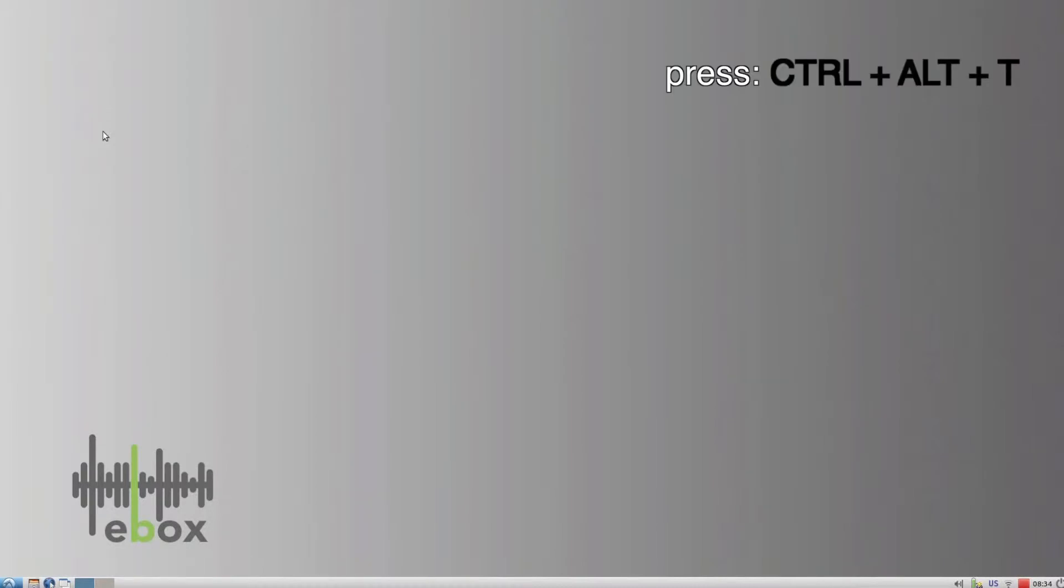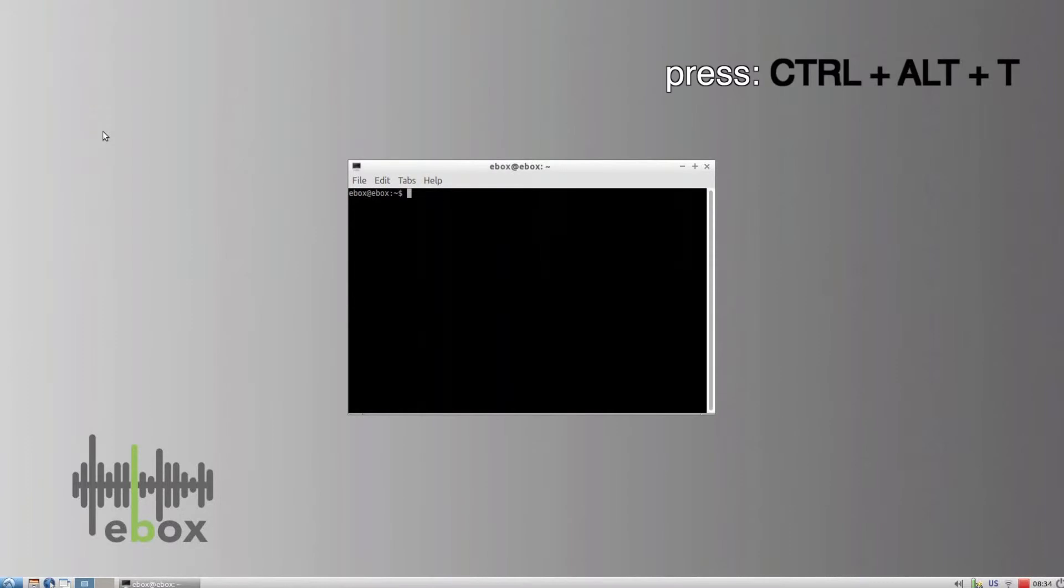Press Ctrl+Alt+T to open a terminal. Type sudo su and press enter.